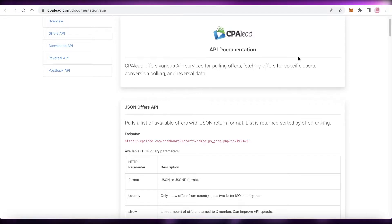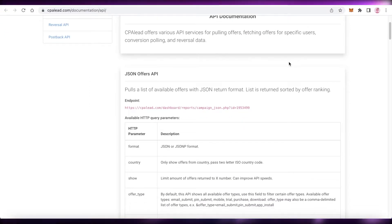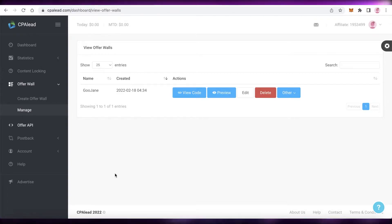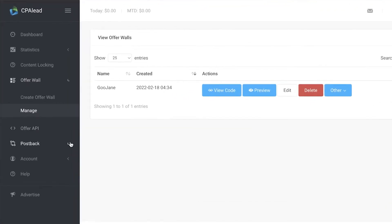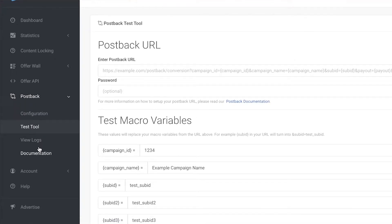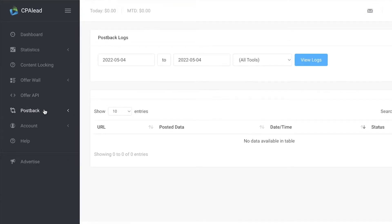Below that you have your Offer API. Opening this shows you documentation for all offers, specific users opening your offers, and insight data — useful if you feel you're getting more clicks or sign-ups than are being counted. You also have postback settings, test tools, view logs, and documentation. For most beginners, I would not recommend this section as it's too complex for someone just starting out.